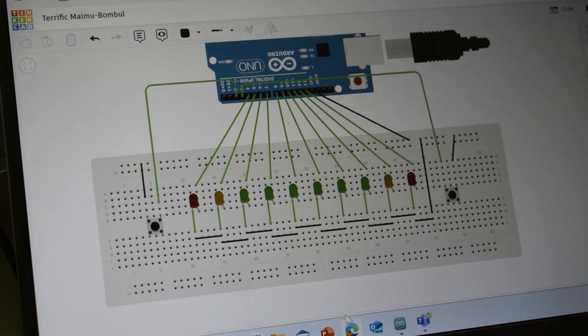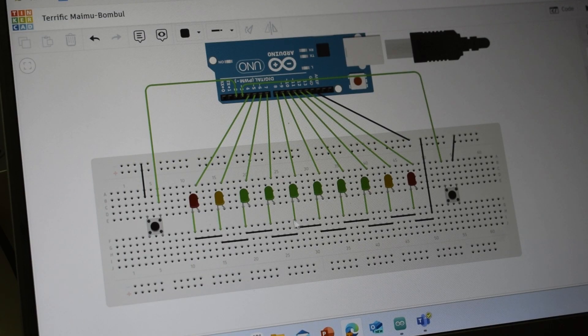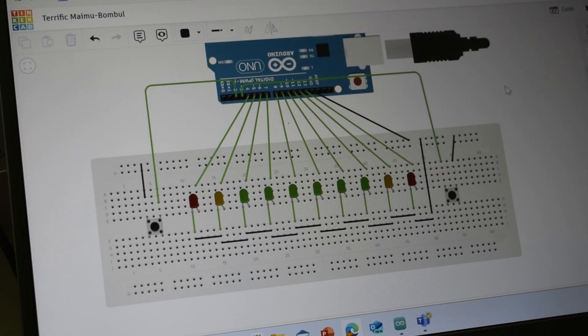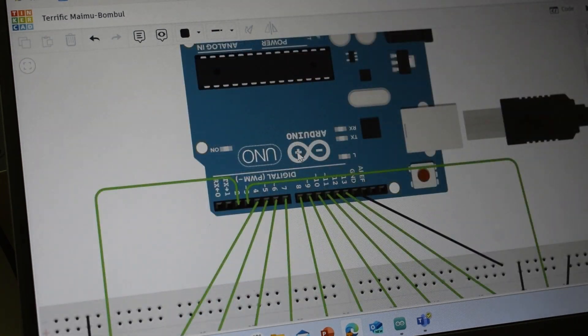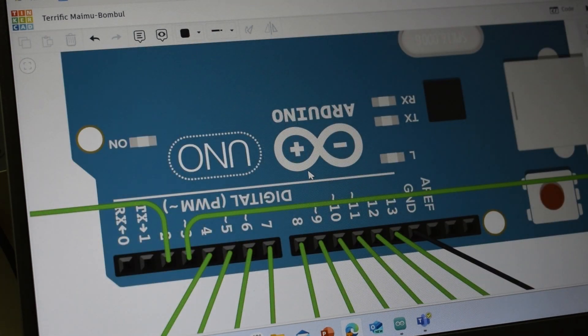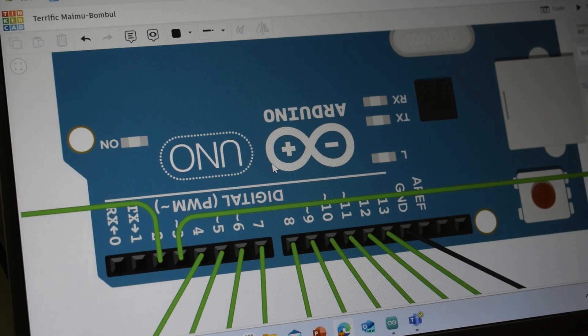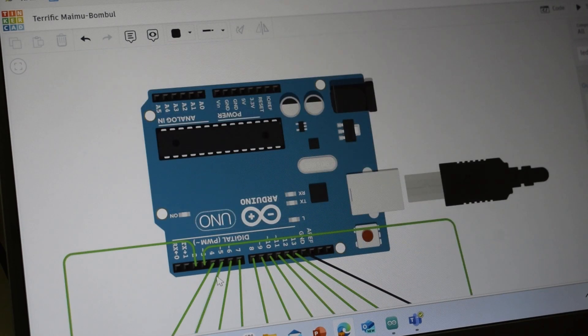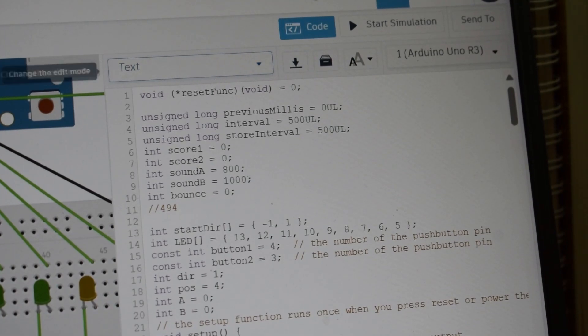It only uses two resistors. I kind of put it into Tinkercad. It just uses pin 13 to 4, and then pins 4 and 3 are actually the buttons.